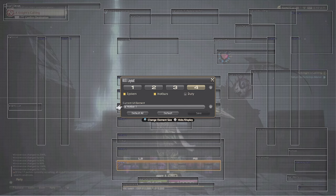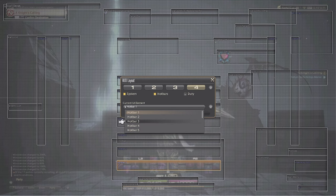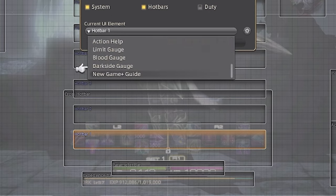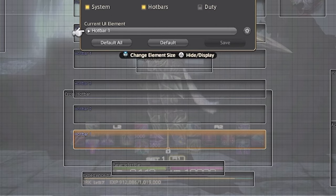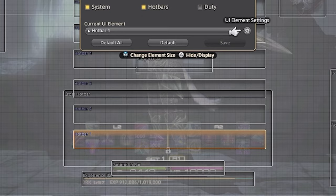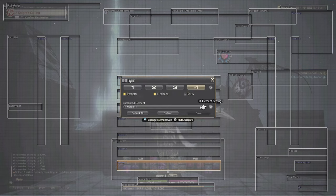Next is the dropdown for the current UI element. This is to select which UI element you are currently editing. When you're using a controller, whatever is selected in this dropdown is going to be highlighted on the screen. You can see hotbar one is highlighted at the bottom, and by using the right joystick, you can choose the position of where this sits on screen. You also have the tiny little gear icon beside the dropdown, which will allow you to further specify things about the element you have selected. We will use this at the very end for the experience bar.